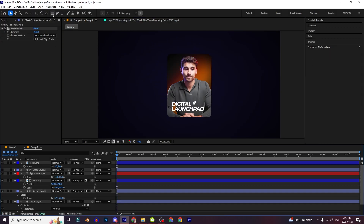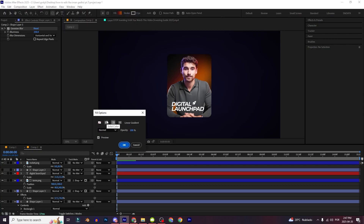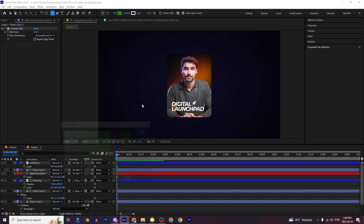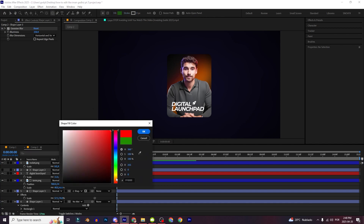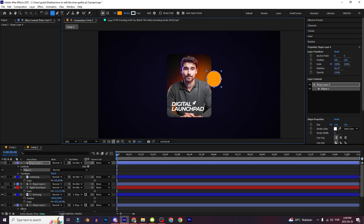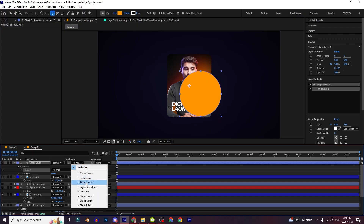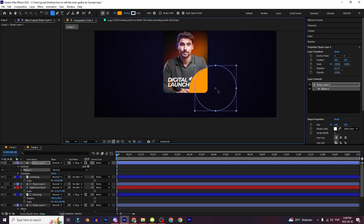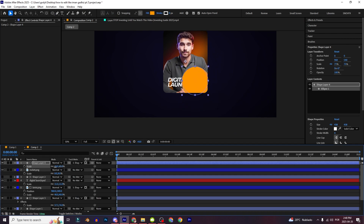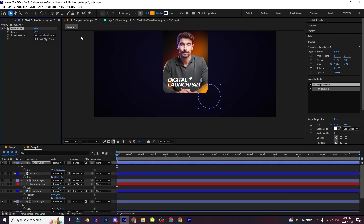Another thing you can do is click right here and select the Ellipse tool. In the fill select the Solid Color — you can choose whatever color you want, then choose orange. Holding Shift you can make a perfect circle. Just choose the layer to matte, something like this. You can decrease it, and again add the Gaussian Blur, remove this option, and increase it.